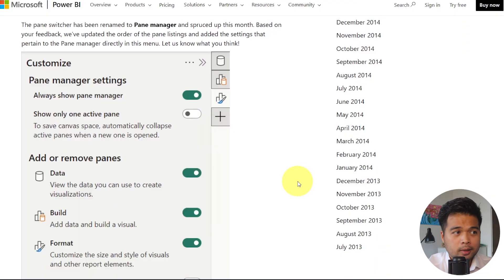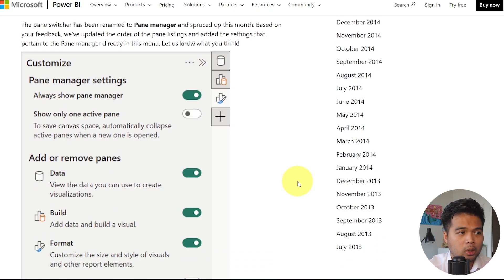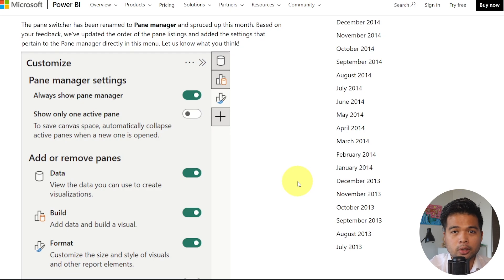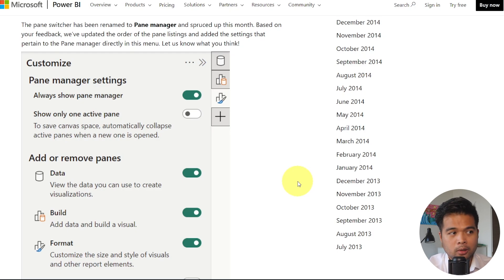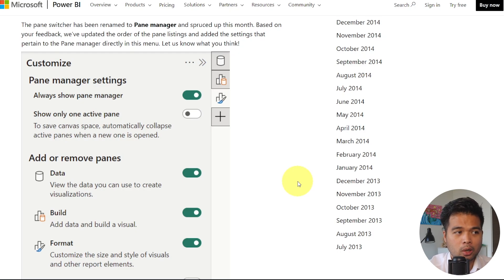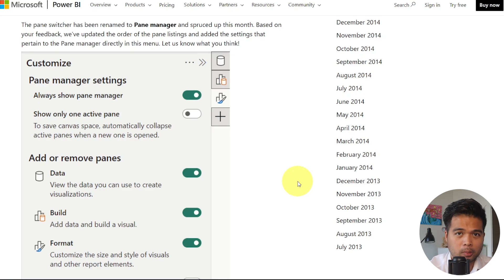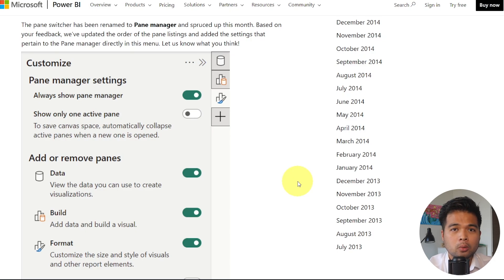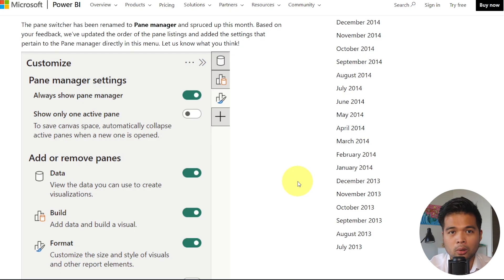Another thing that's changed is this new option in the pane manager. You have an option to toggle if the pane manager is showing or hiding all the time and also have another toggle here that either lets you toggle between having one active pane at a time, which is how the original on-object interaction worked, or if you want the previous experience where you have the stacking panes, you can just toggle this one off.